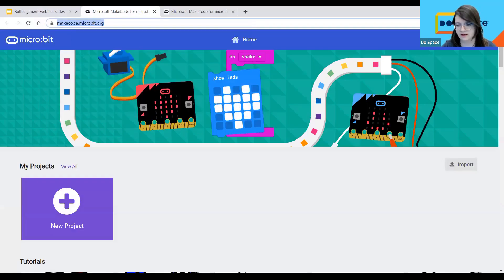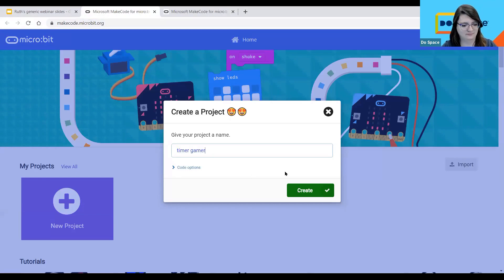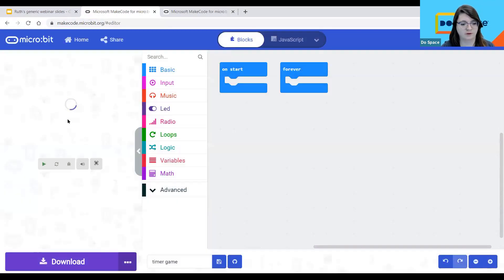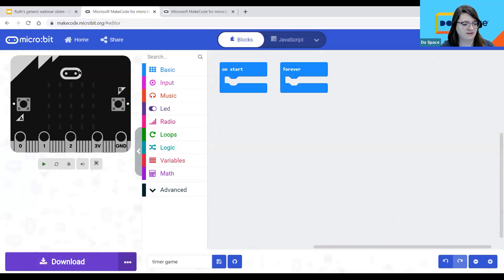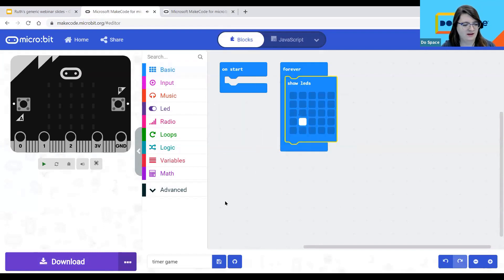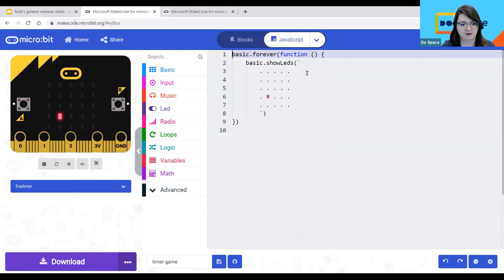I'm going to copy the MakeCode link and paste it into chat. As I click new project, you can see there's a little simulator on the side. You can click play on the left side to simulate your code, and you can also code in JavaScript or in blocks depending on what you want.